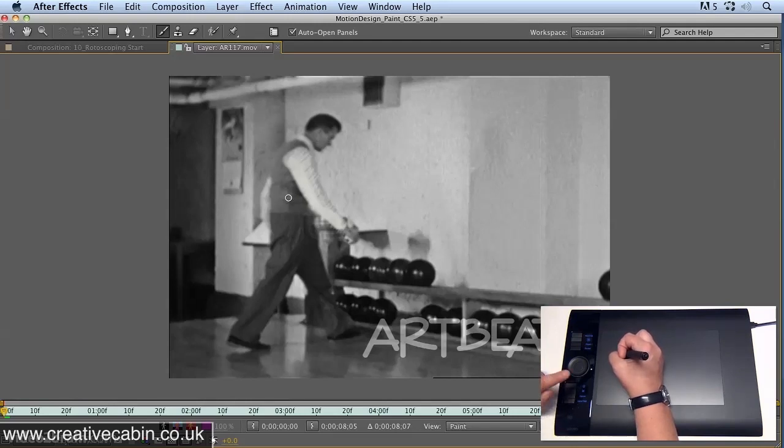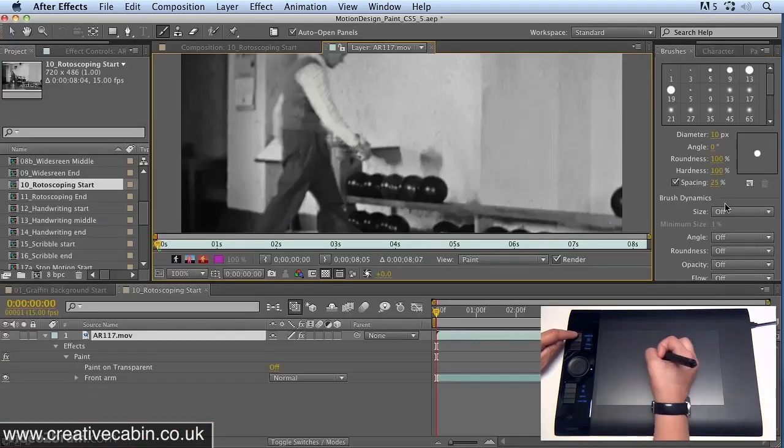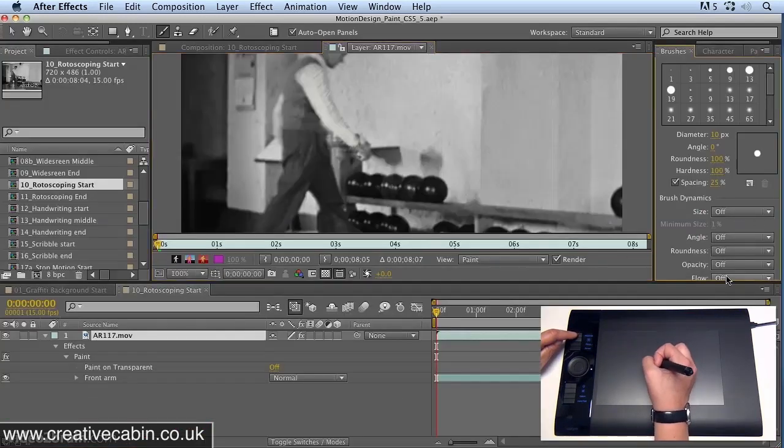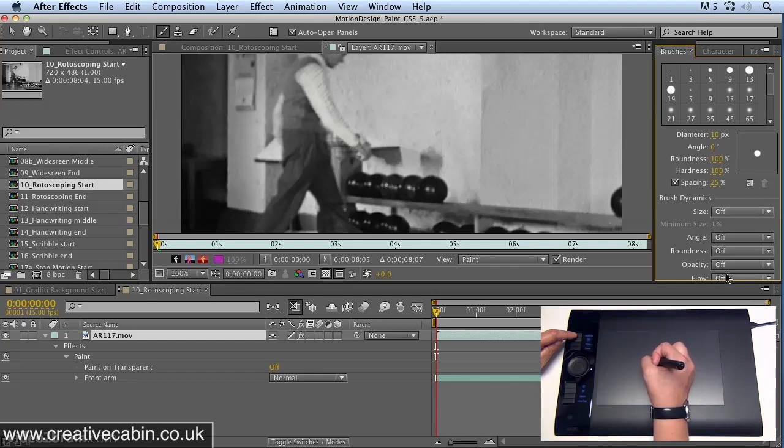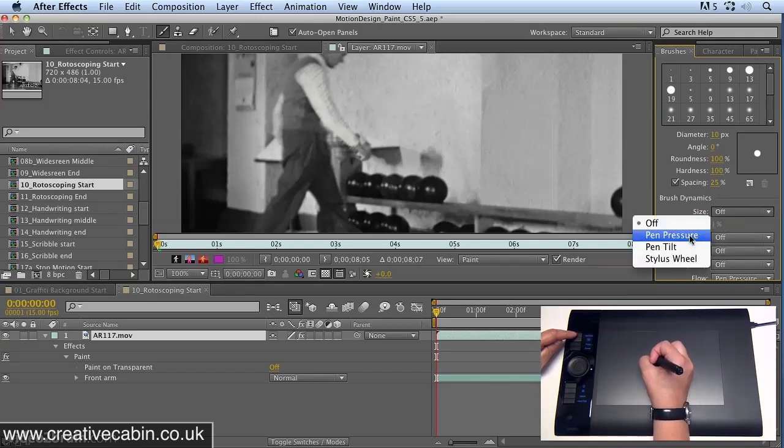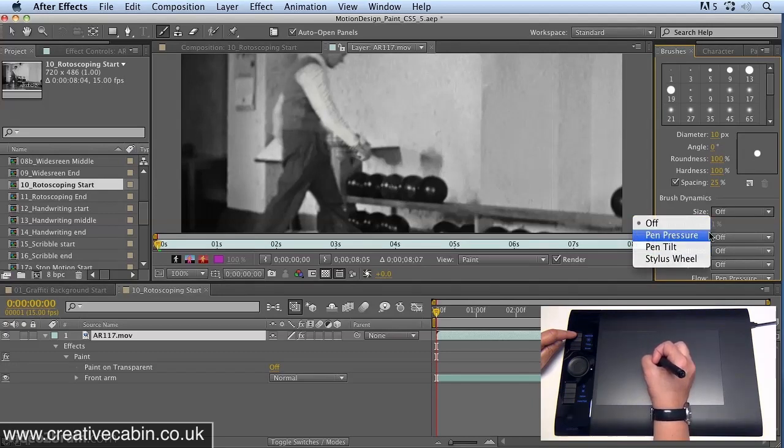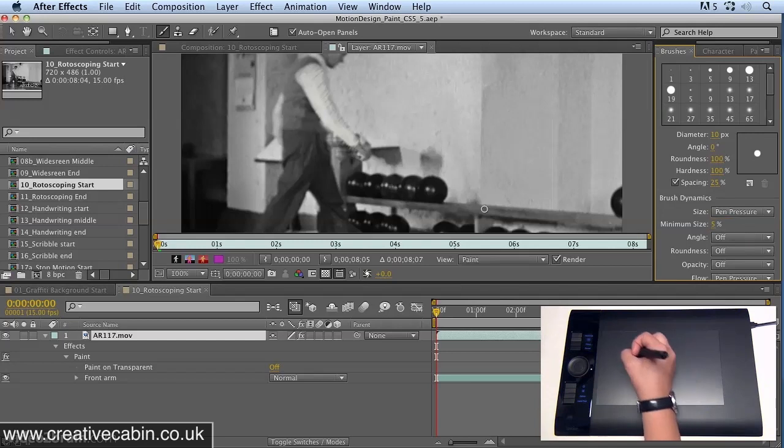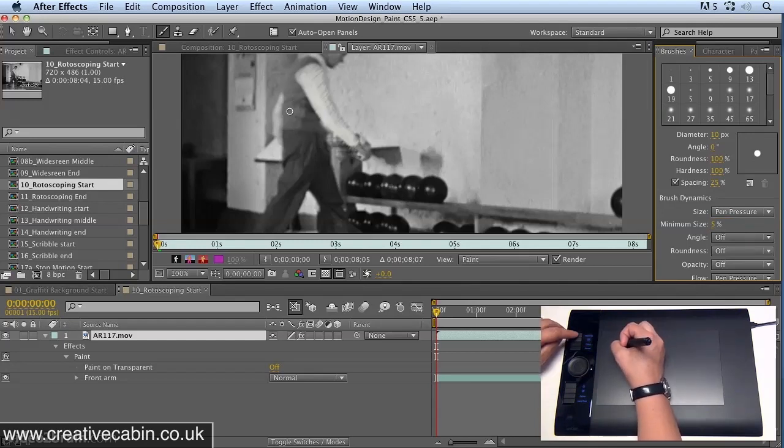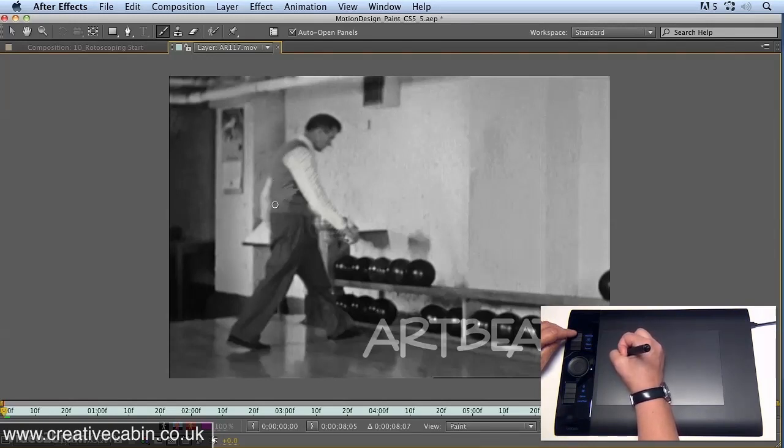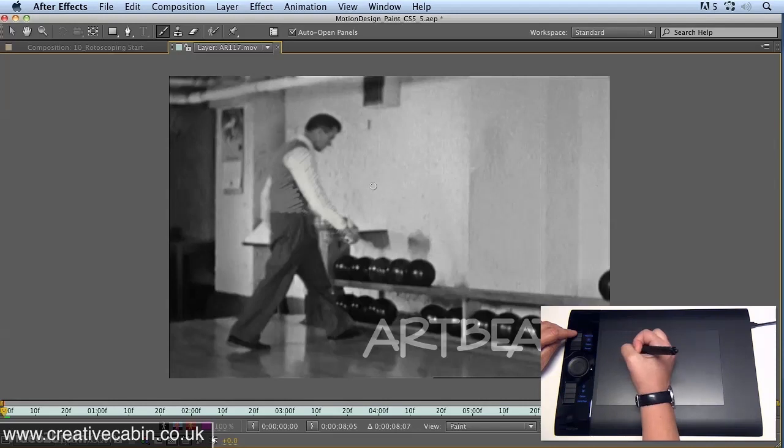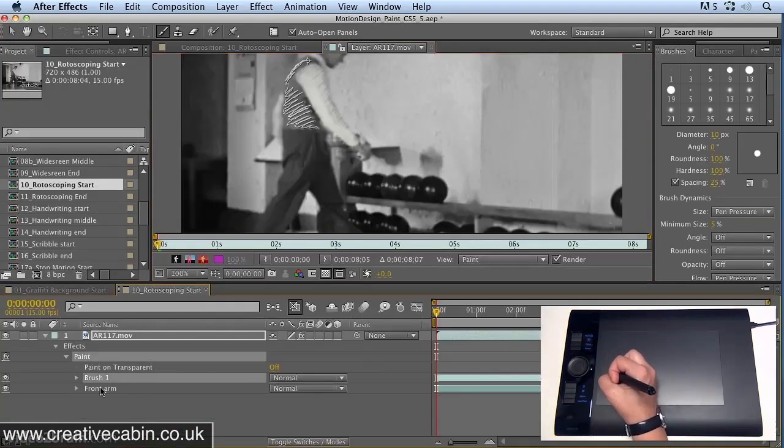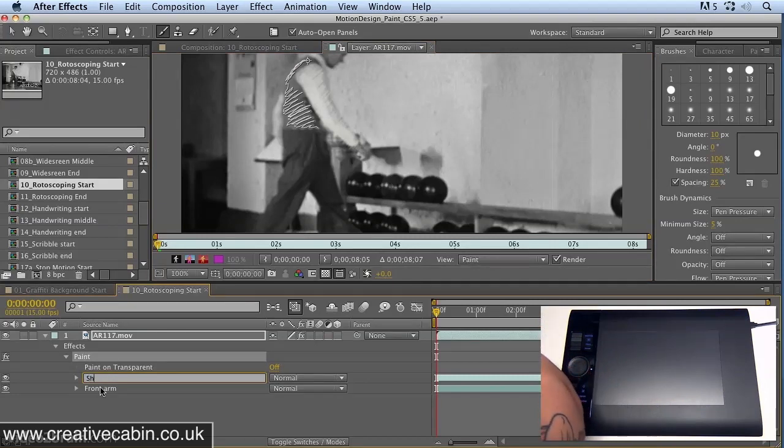I actually want a little bit of pressure sensitivity as well. Let's have the flow of the brush affected by the pen pressure and the size as well, but we'll put the minimum value up to five pixels so we're not getting really tiny strokes. Then we'll maximize and start painting again. I just paint in his shirt very roughly. Down in the timeline, we'll select that brush and call it shirt.